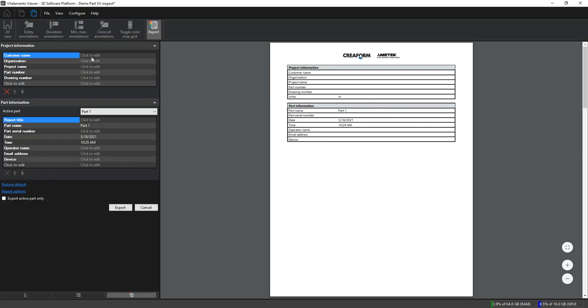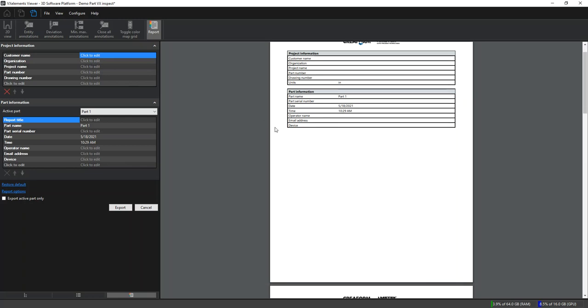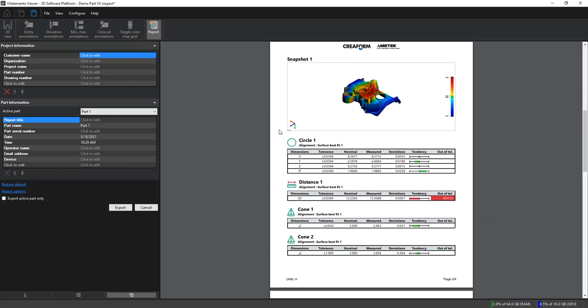We can scroll down and edit the report adding information about our part or our business. We can scroll down and see the inspection report before we export it to PDF or an Excel document.